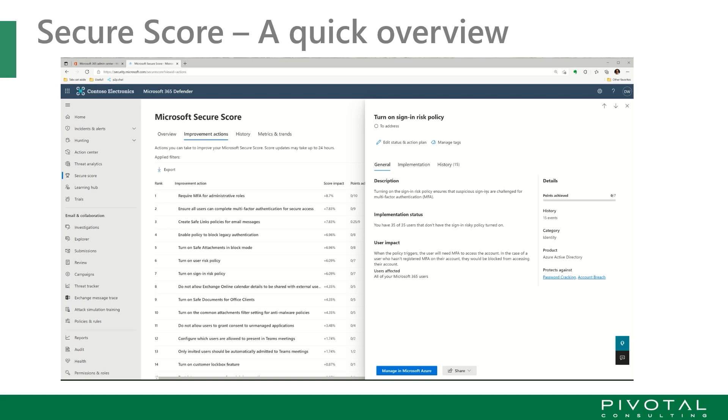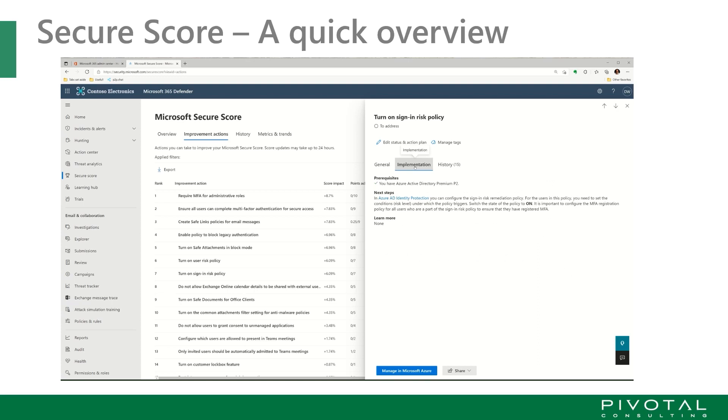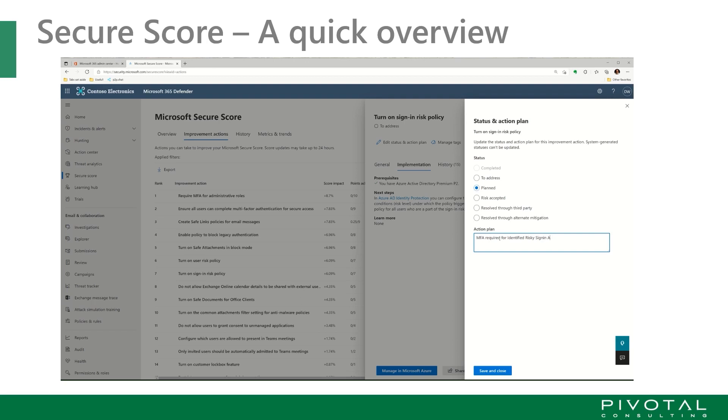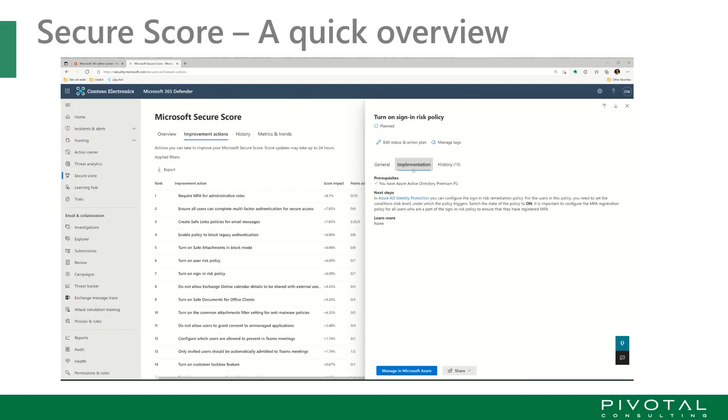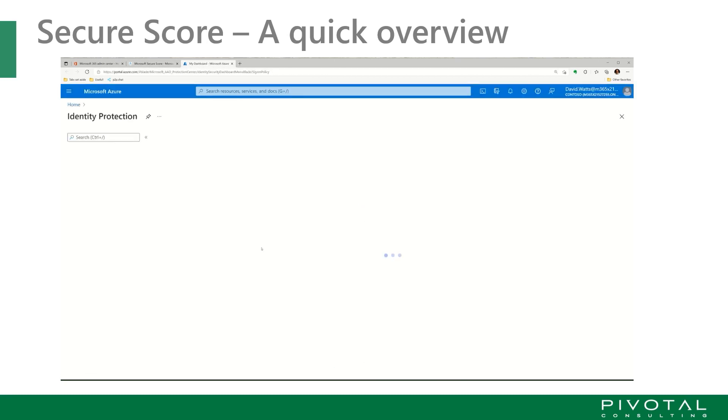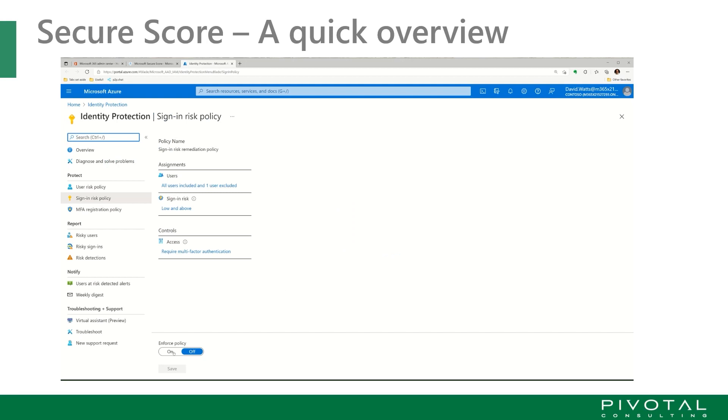We're going to turn on a sign in risk policy. We're going to look at what that is. It's turning on this risk policy. It ensures that suspicious sign-ins are challenged for multi-factor authentication. So if it looks like there is some suspect activity, it will basically ask for an update to get onto an MFA. MFA required for sign-in, we'll say identified risky sign-in accounts. So we're going to change that. We're going to save that. We're going to plan. We've put in our action plan.